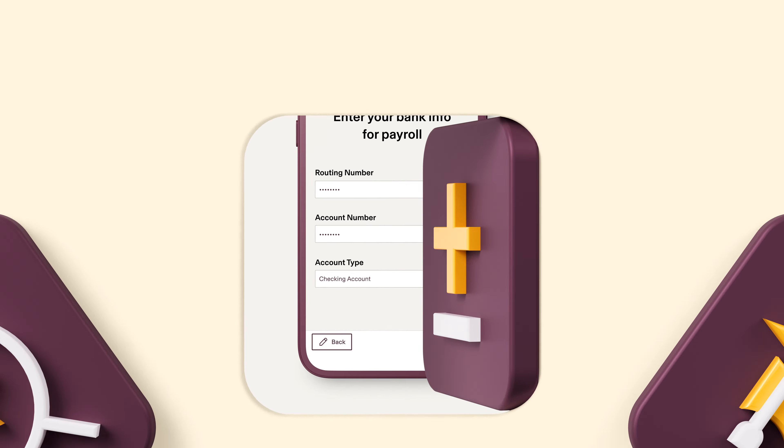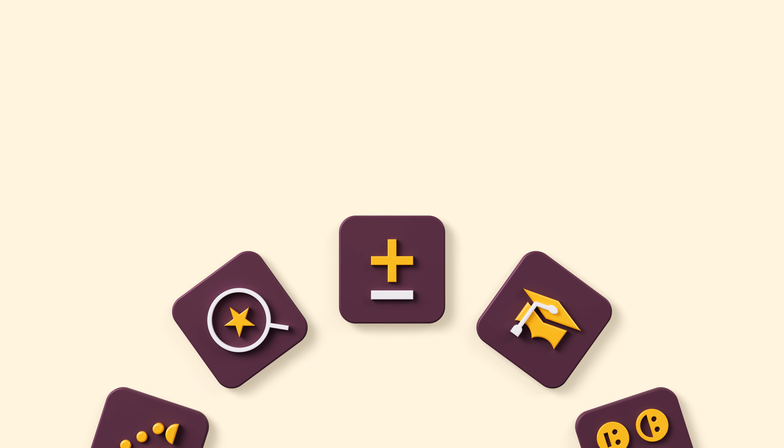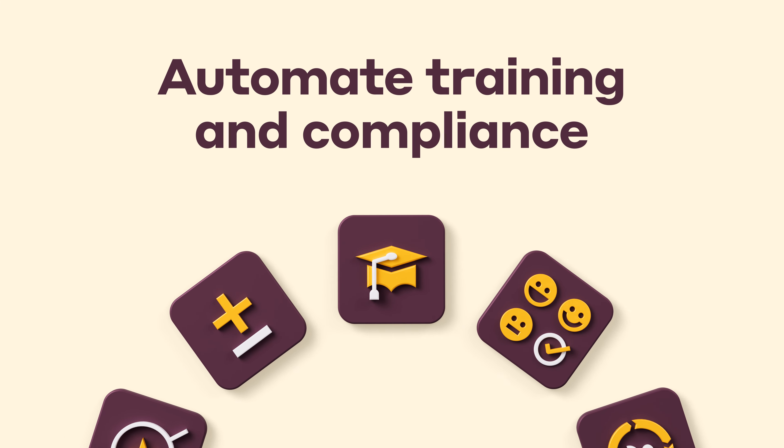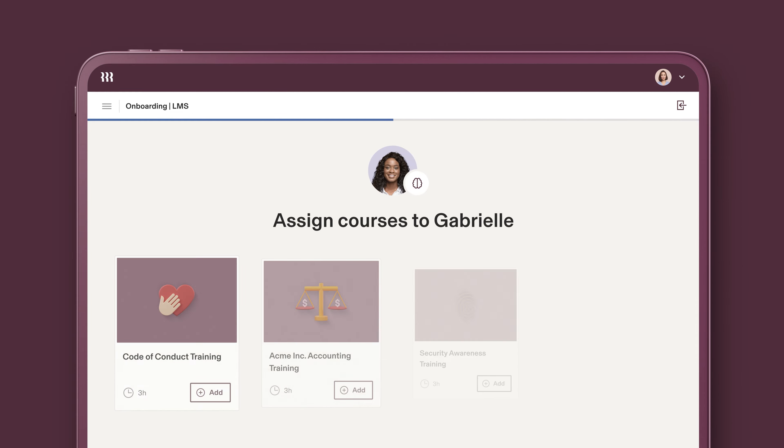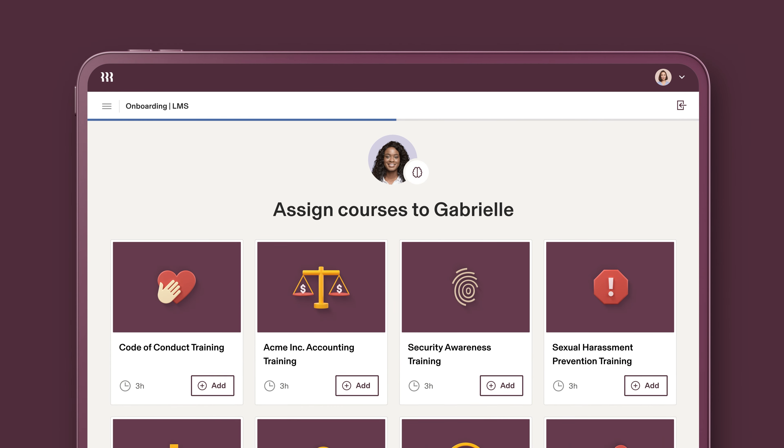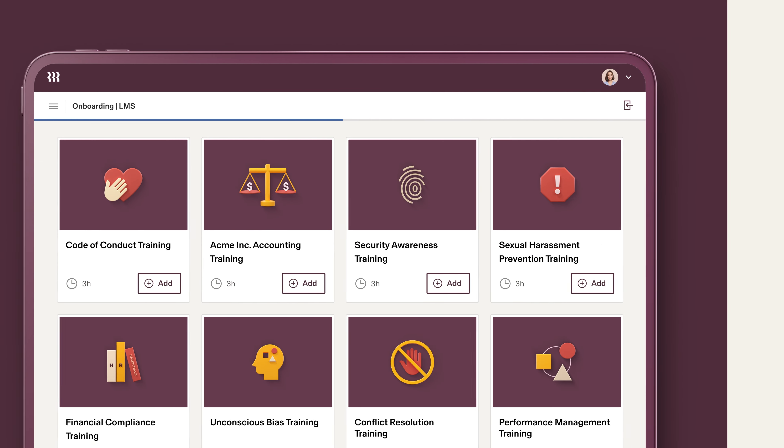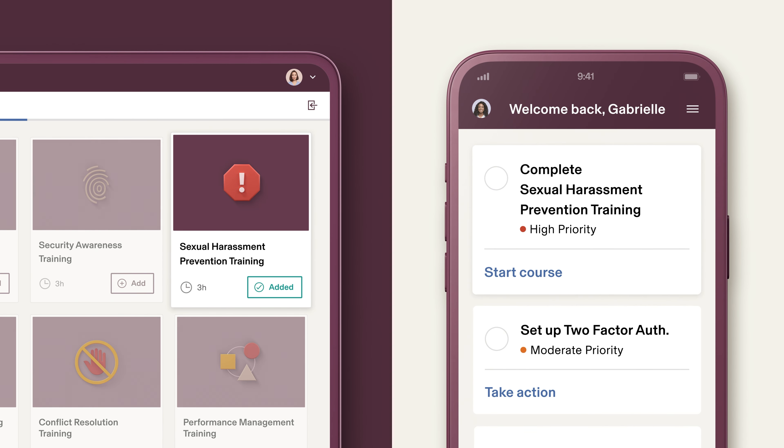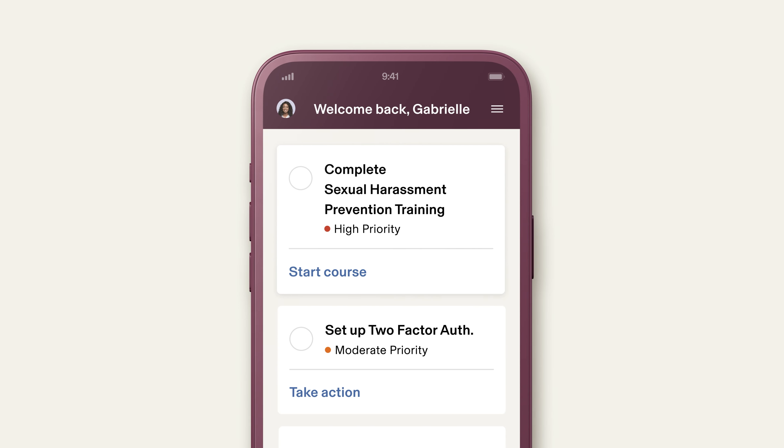Rippling knows which lessons to assign your new hire based on role details like location and department. These courses range from locally mandated compliance trainings to custom courses you build.